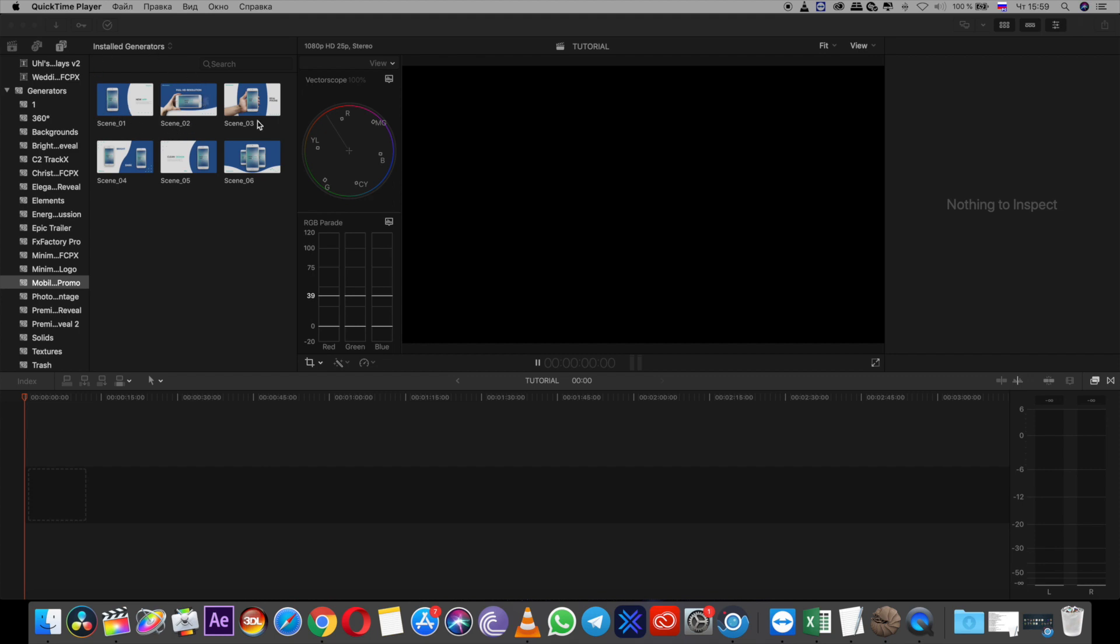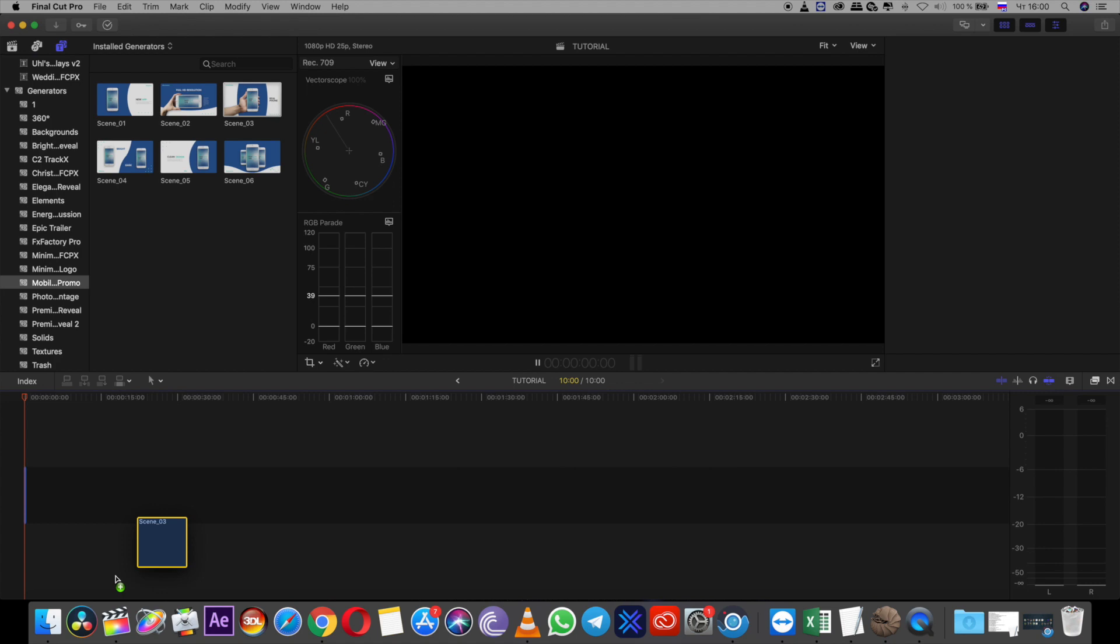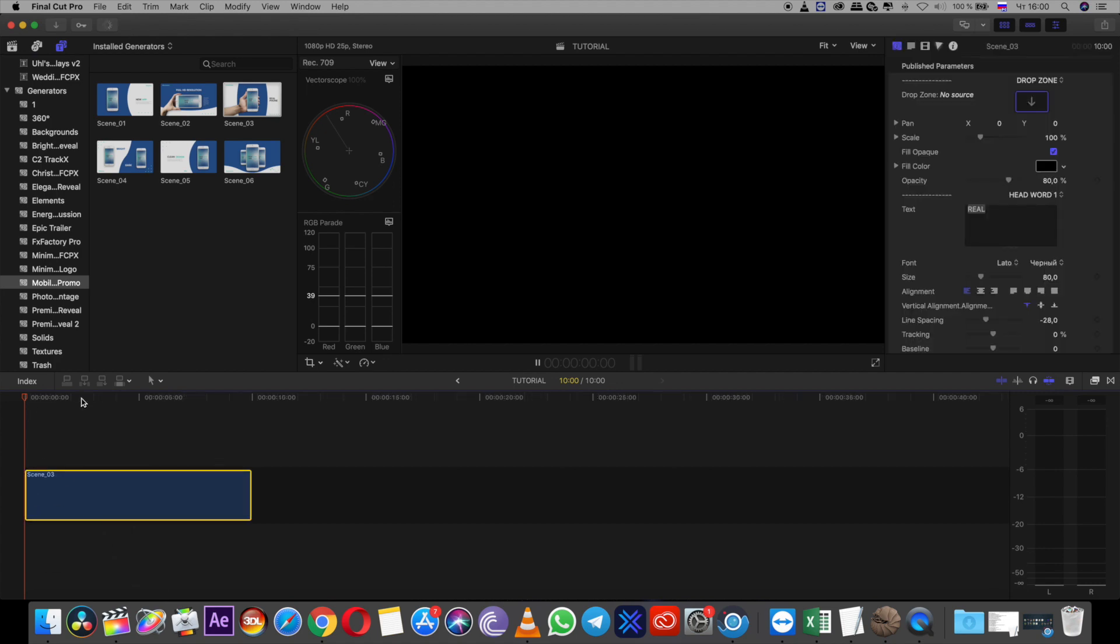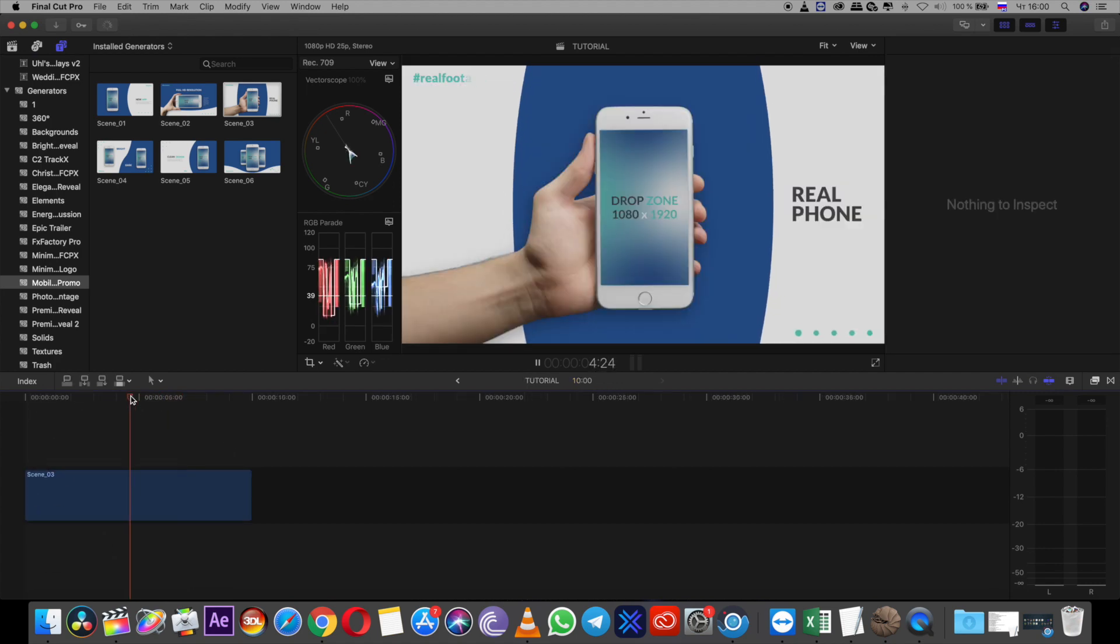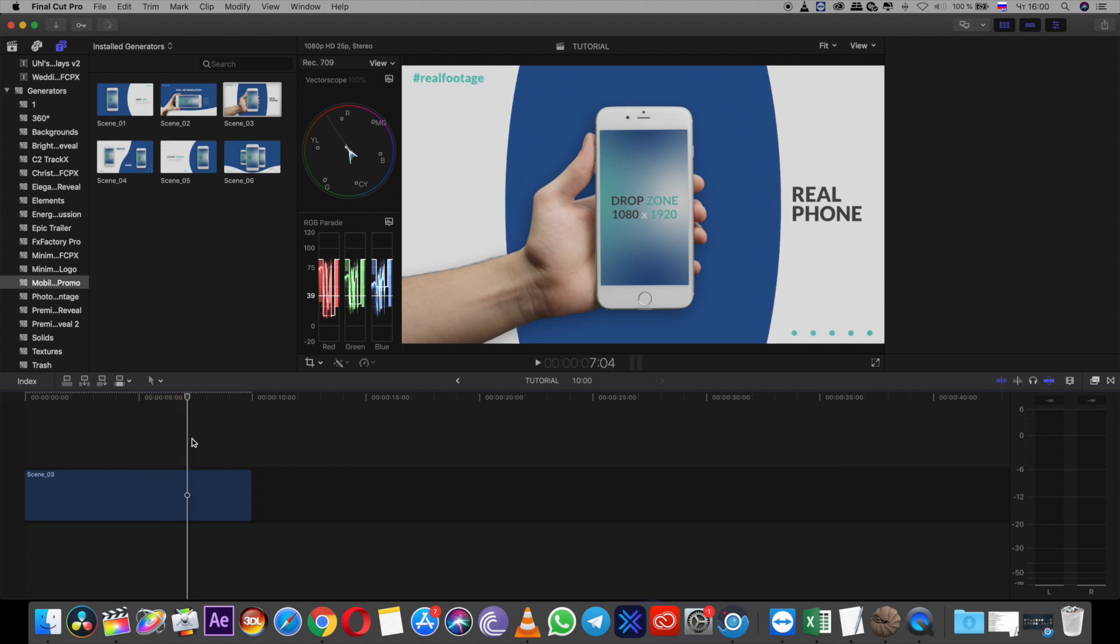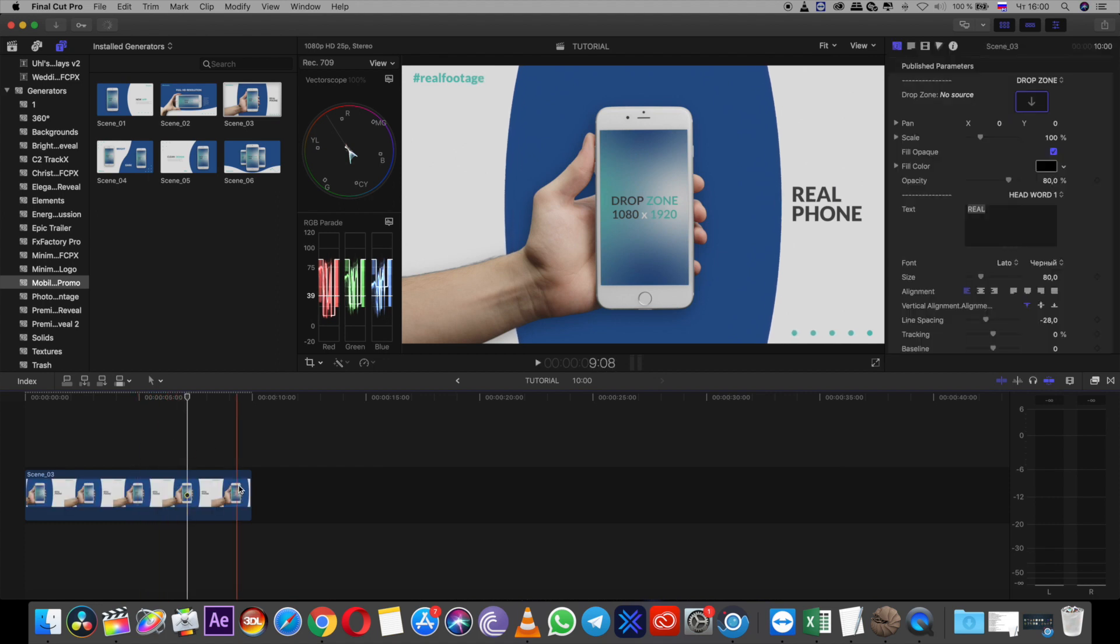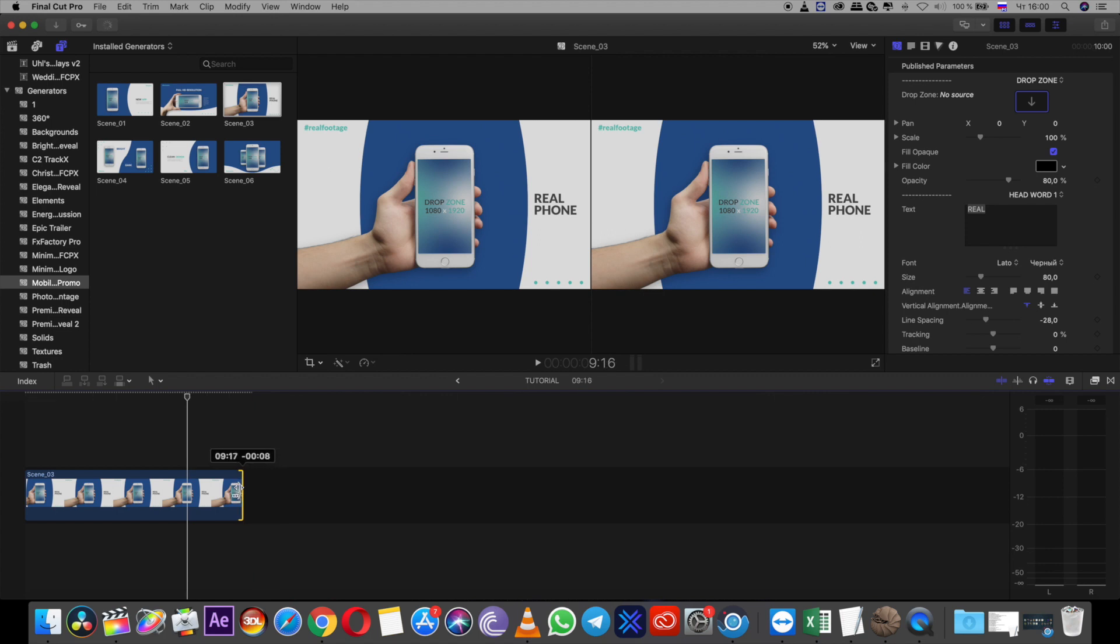I'll show you how to work with it with one example. I choose scene number three, I have the project drag-and-drop scene here and I have 10 seconds scene. If you want to change duration of scene you can tap and drag left to right, but my recommendation is to set it to 10 seconds.